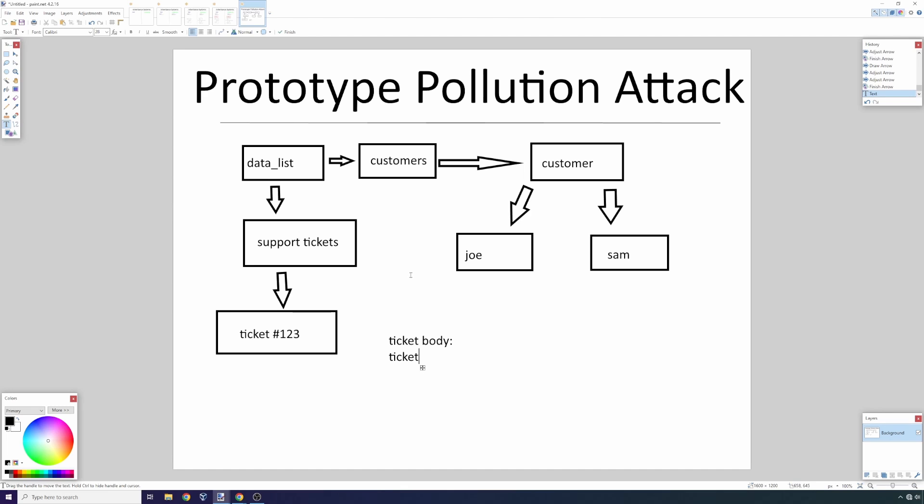You end up with a type of attack called a prototype pollution attack. That's just a fancy name—I really wanted to explain the issue behind that attack, which is the flexible on-demand inheritance system in JavaScript. Let's look at this inheritance hierarchy where you have a data list.